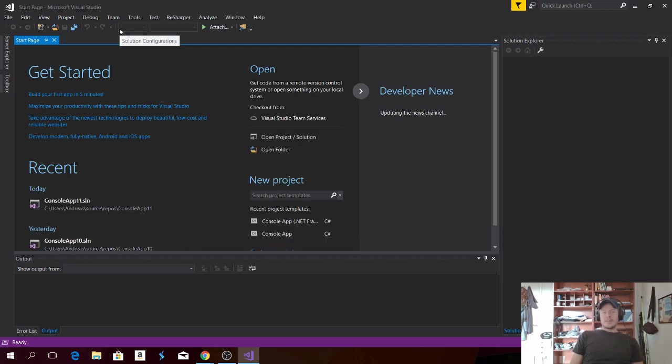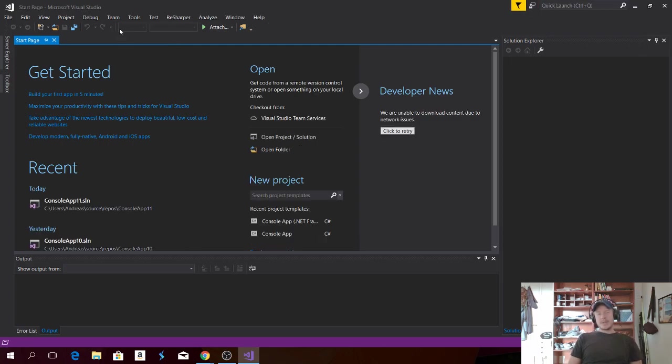Hi everyone, welcome. My name is Andreas Wotz and today we're going to learn how we can generate a random number in Visual Studio using C-Sharp.